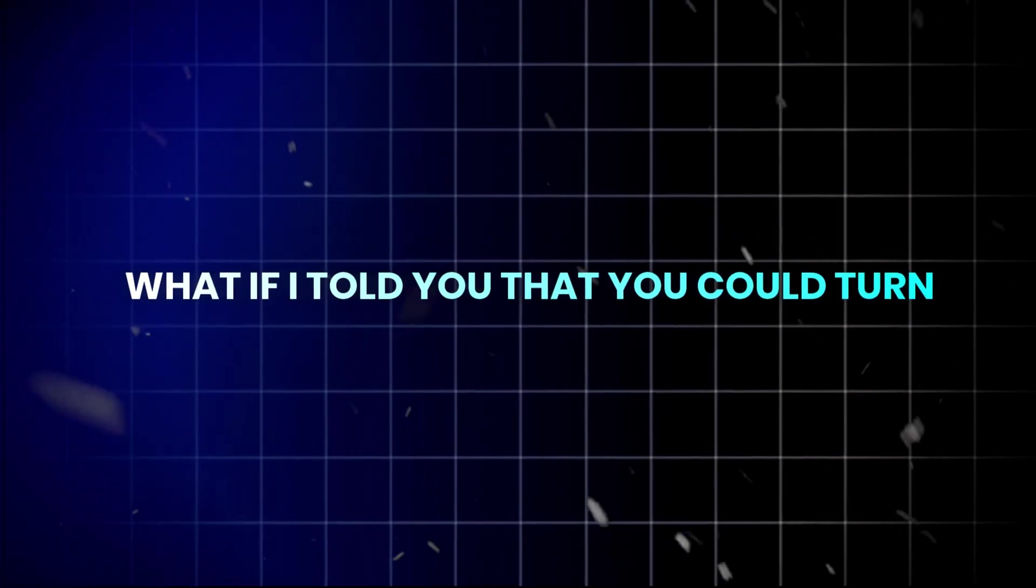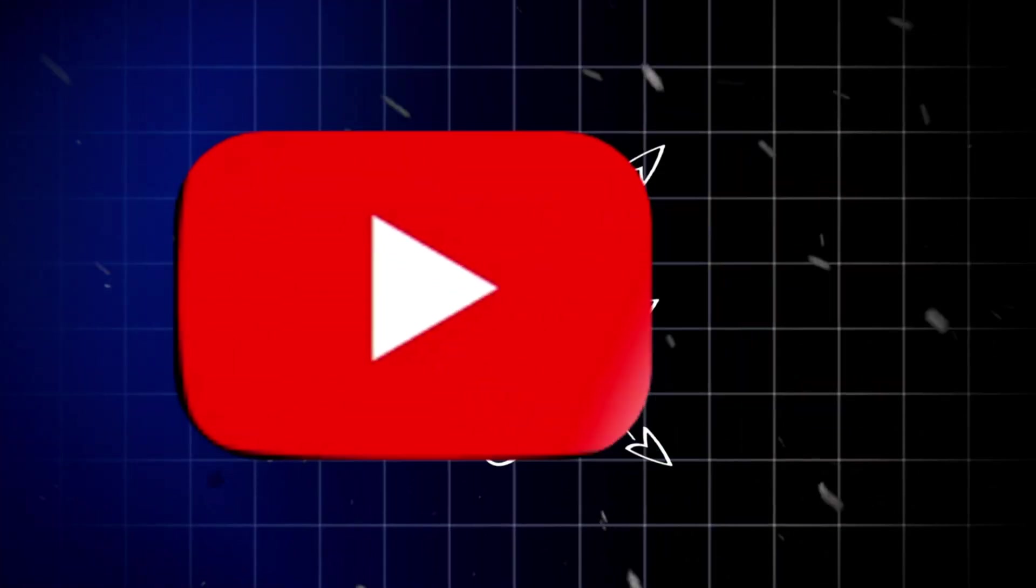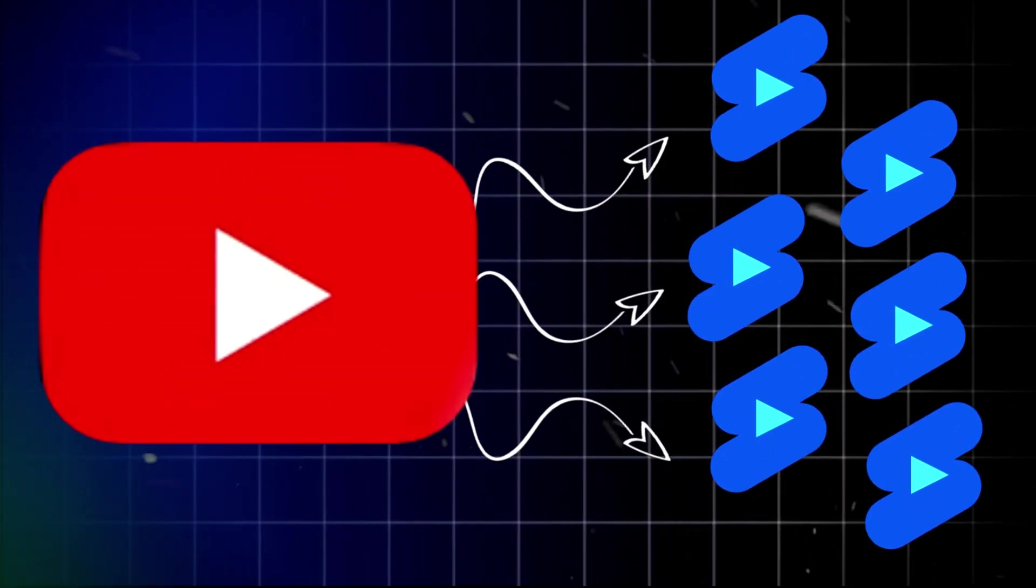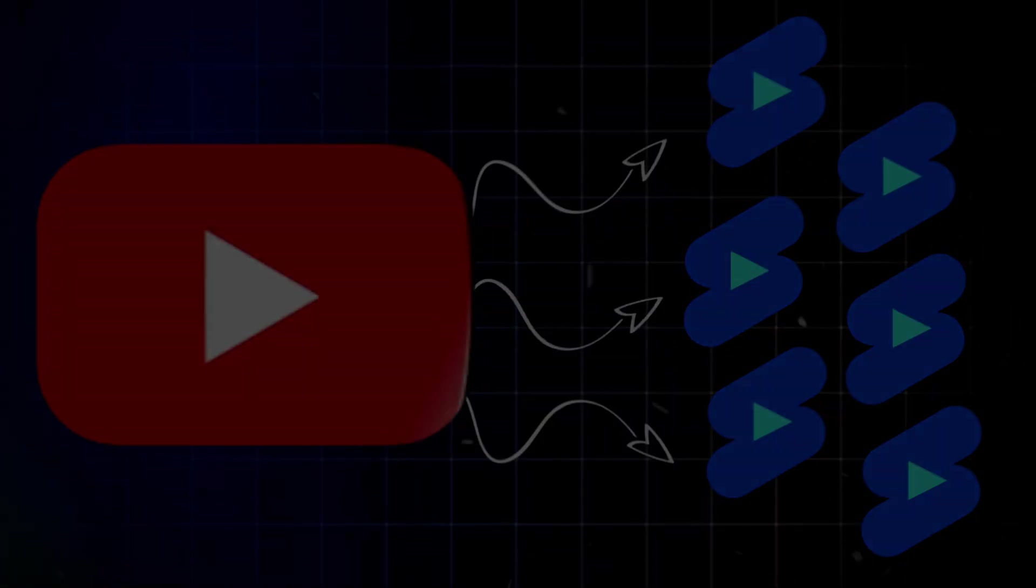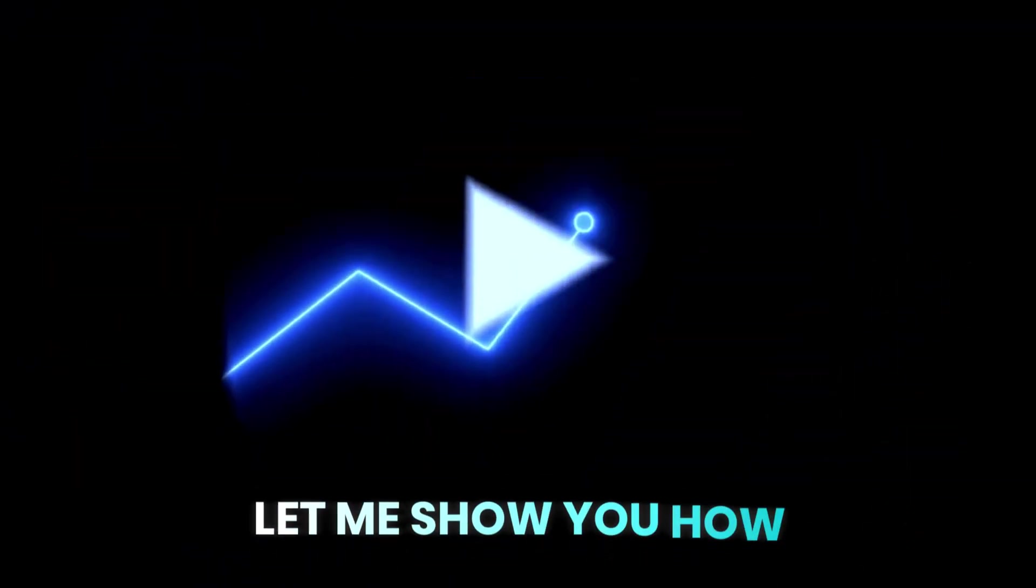What if I told you that you could turn any YouTube video into multiple ready-to-post shorts automatically? Let me show you how.